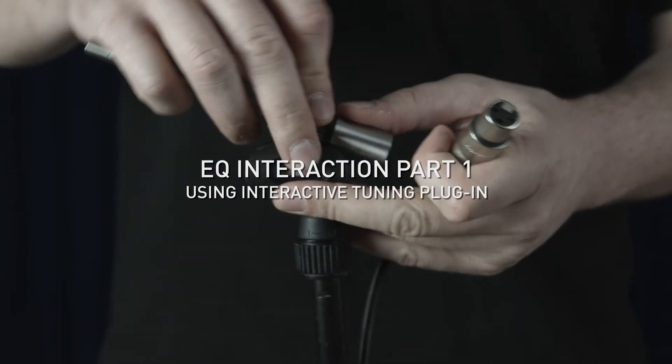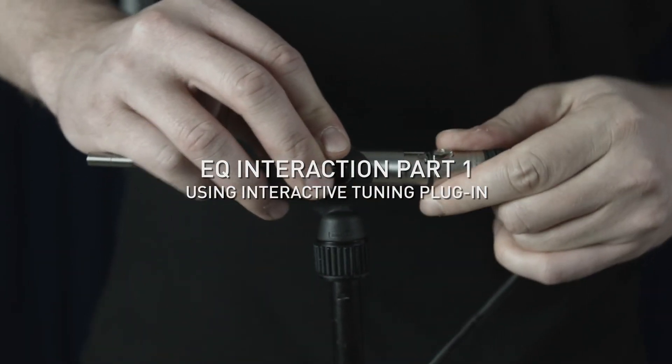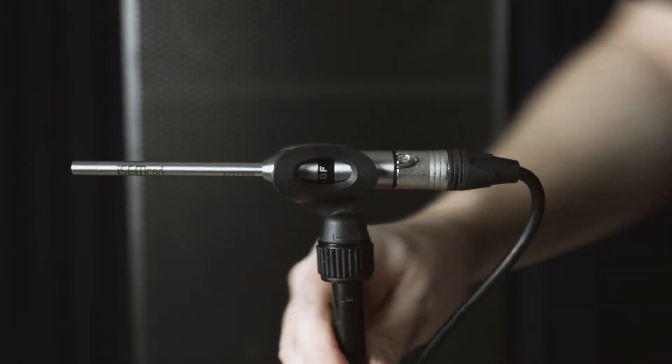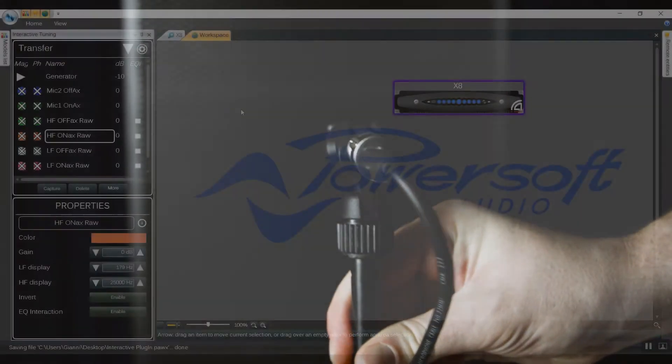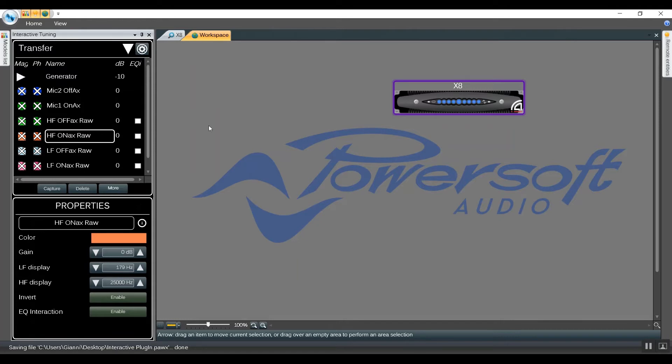EQ Interaction Part 1 using Interactive Tuning Plugin within Harmonia 2.10. This is going to be an example using raw measurements of real speakers and using an offline device.